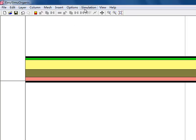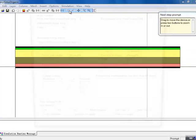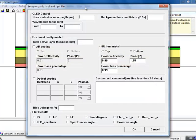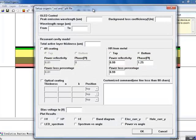Some basic parameters for the simulation can be set by the GUI program to avoid creating detailed input files. Of course, more advanced users can edit these files directly if they want.